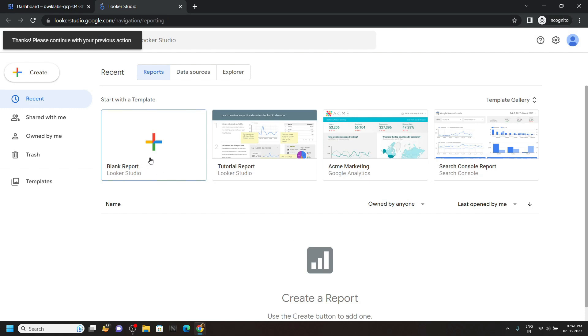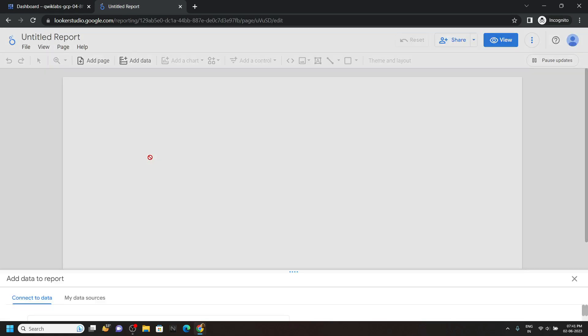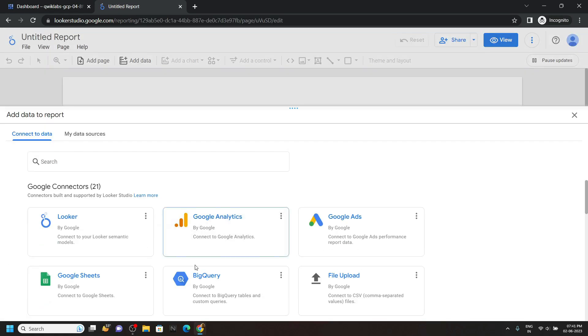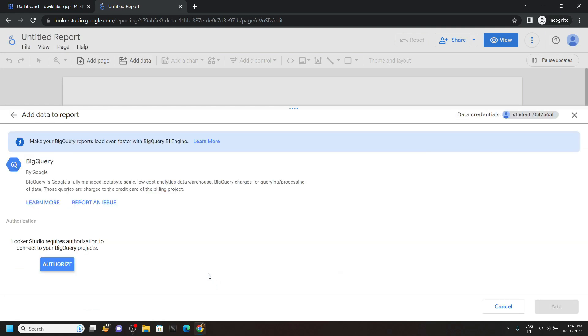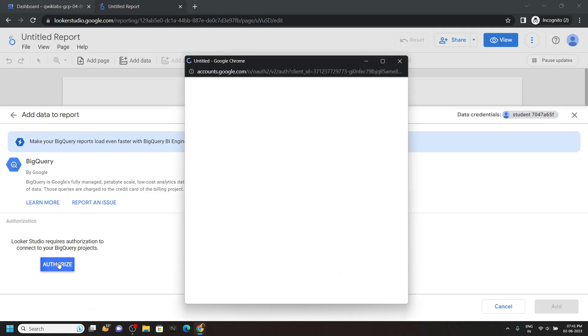Again click on blank report. Now choose BigQuery, authorize.